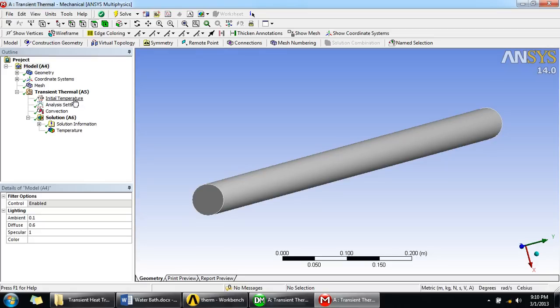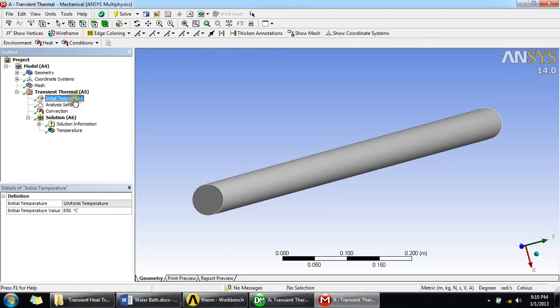As we added in the problem, our initial temperature of the rod was 850 degrees Celsius. So we simply give here that initial temperature, 850 degrees Celsius.